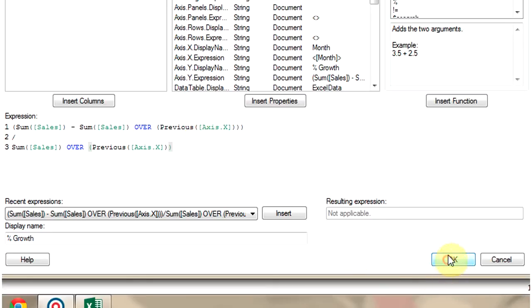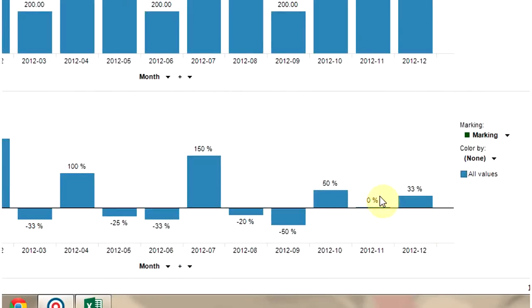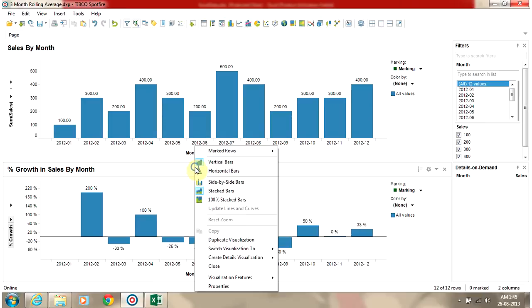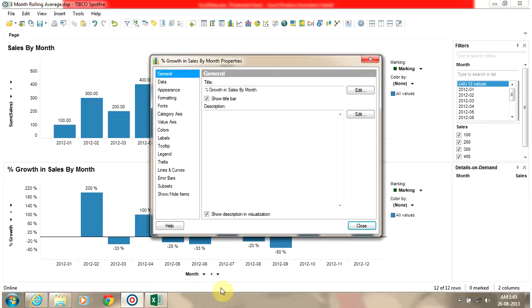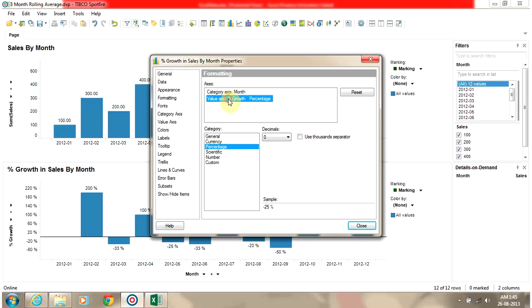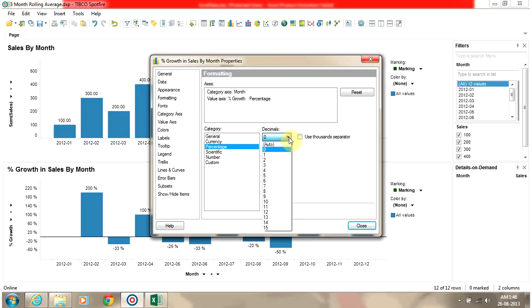Now we change the values on data points to percentages by accessing the chart properties. Go to the formatting tab, select the value axis, then select percentage and set the decimals to zero.